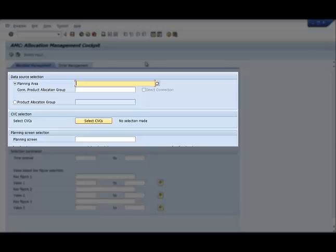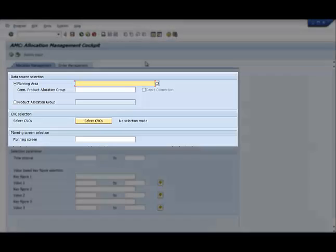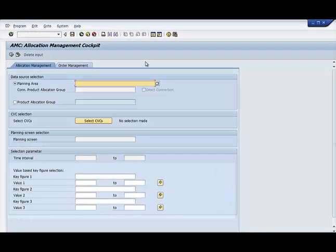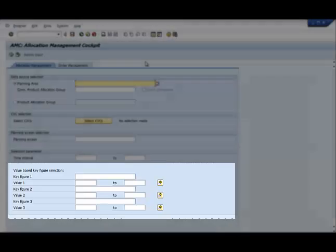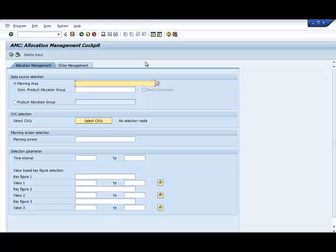The top section is for traditional master data selection, like CVCs, familiar to anyone who has used an APO Planning Book. AMC goes one step further by allowing the user to also apply transactional data filters. You no longer need to scroll through CVCs that don't meet your process criteria.